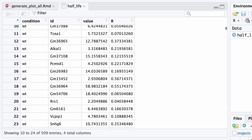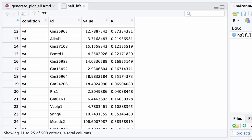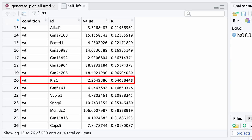For example, we have the RS1 gene here with a good fit and a half-life of around two hours. I will use this gene as an example of what to expect from your raw data.